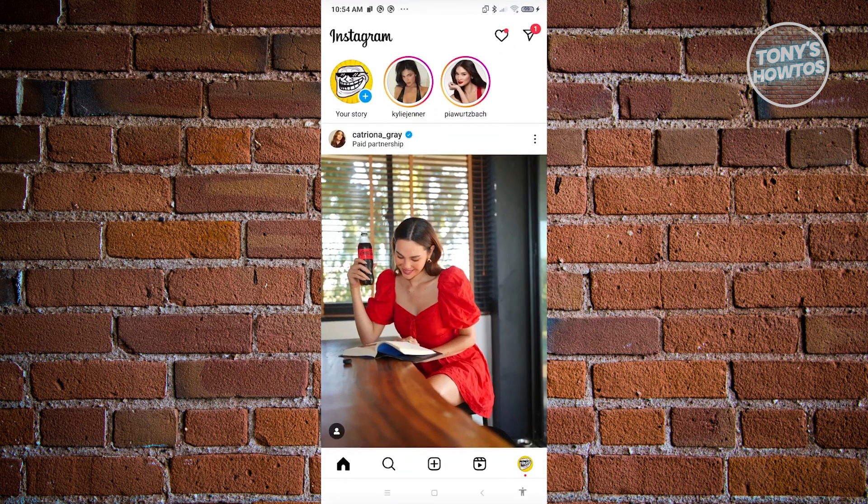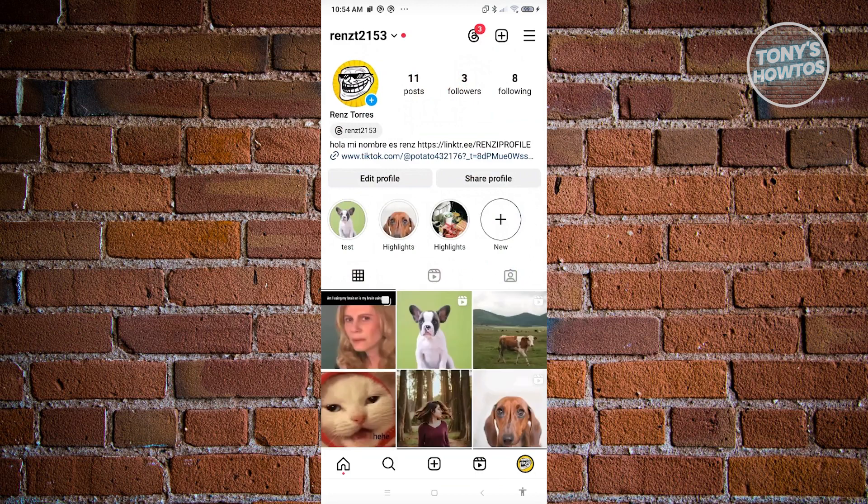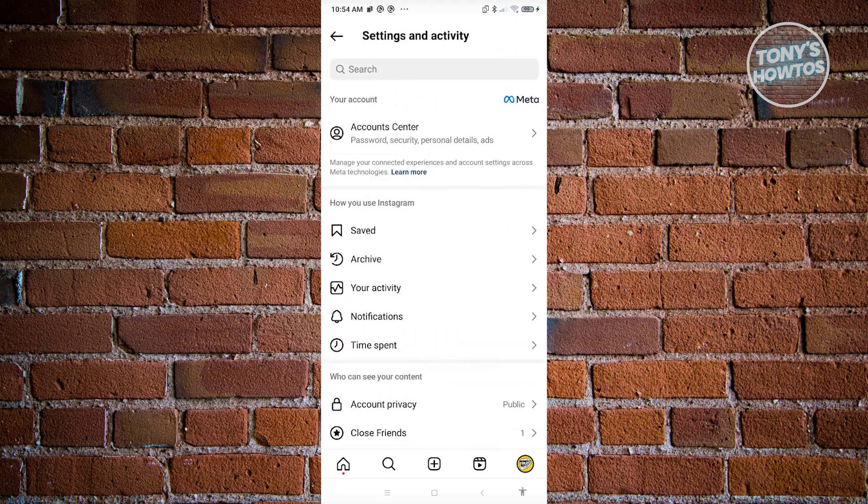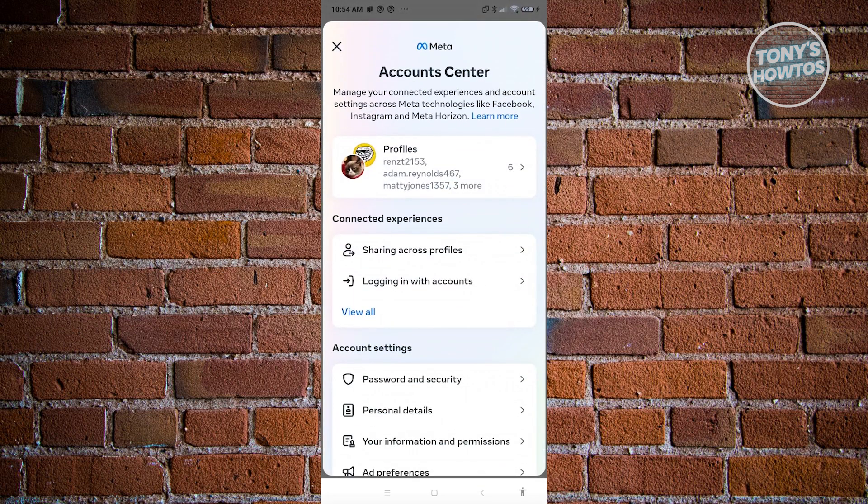And from here, access your profile by clicking on your profile icon at the bottom right of your screen. And from here, click on the three bar icon that you see at the top right of your screen. Now what we need to do next is we need to go to our account center by clicking on account center.